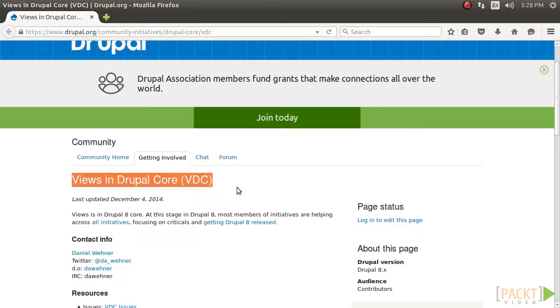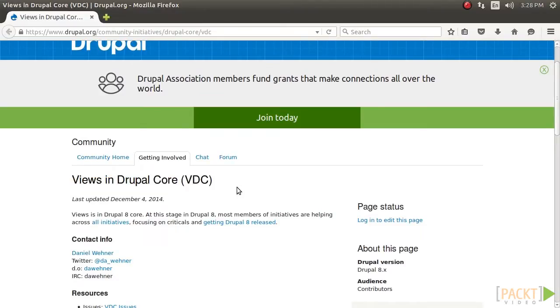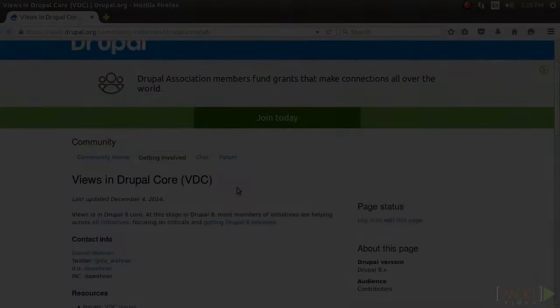We introduced displaying content through views, and then we successfully listed the contents. I really hope you've enjoyed watching this video.